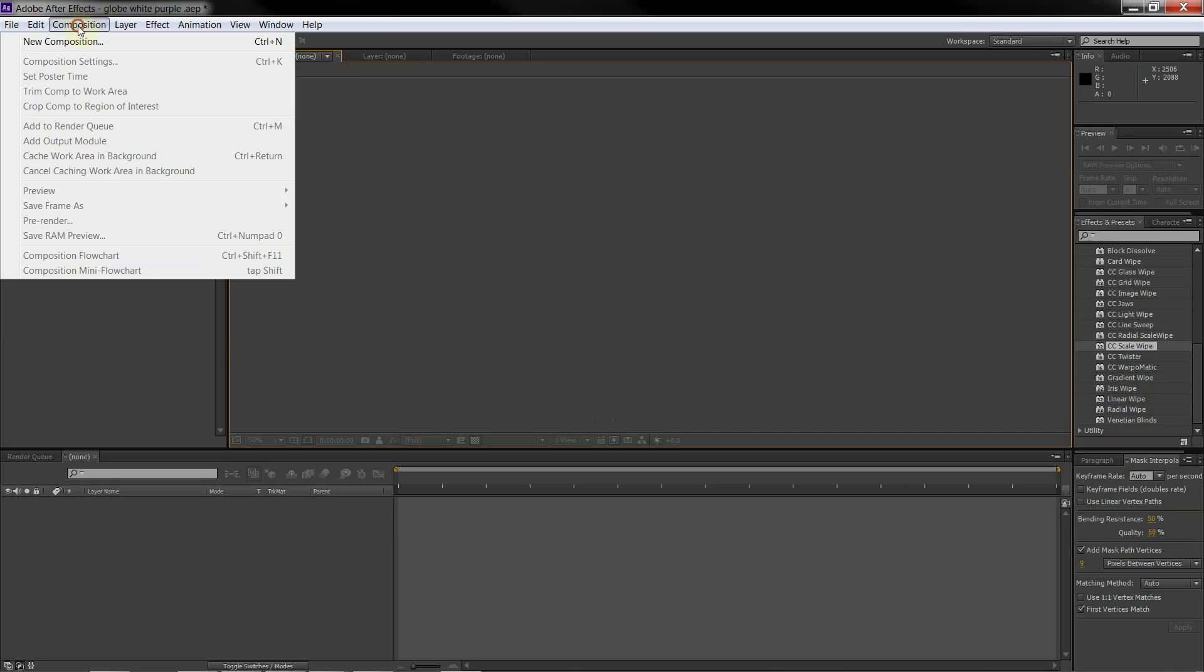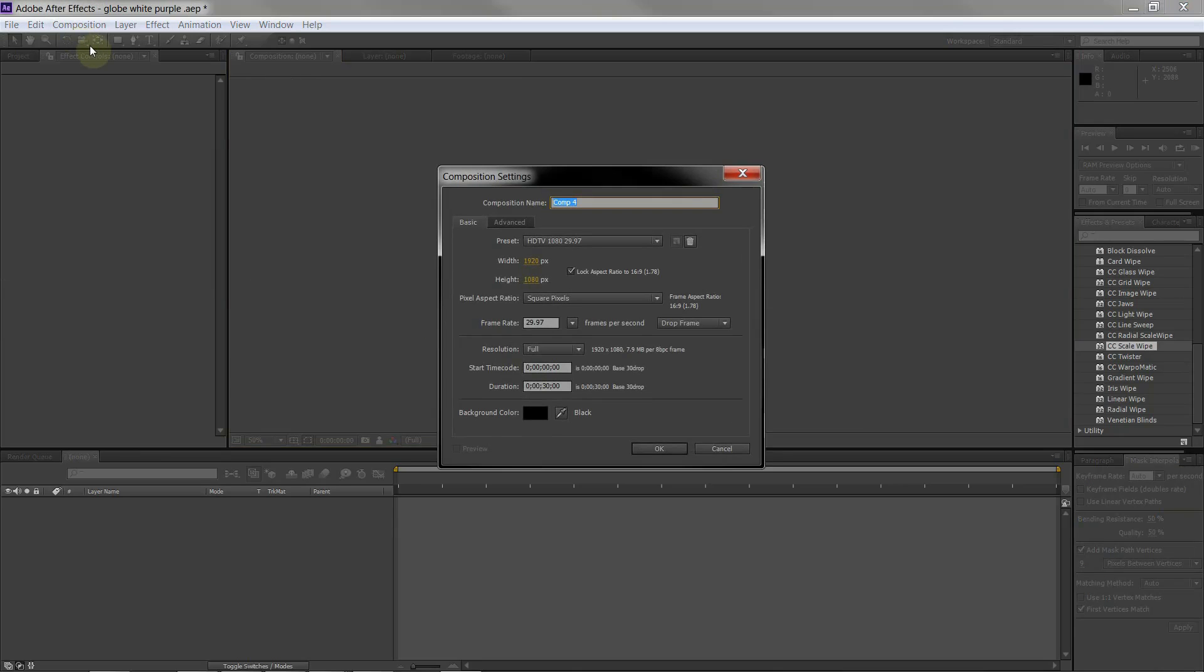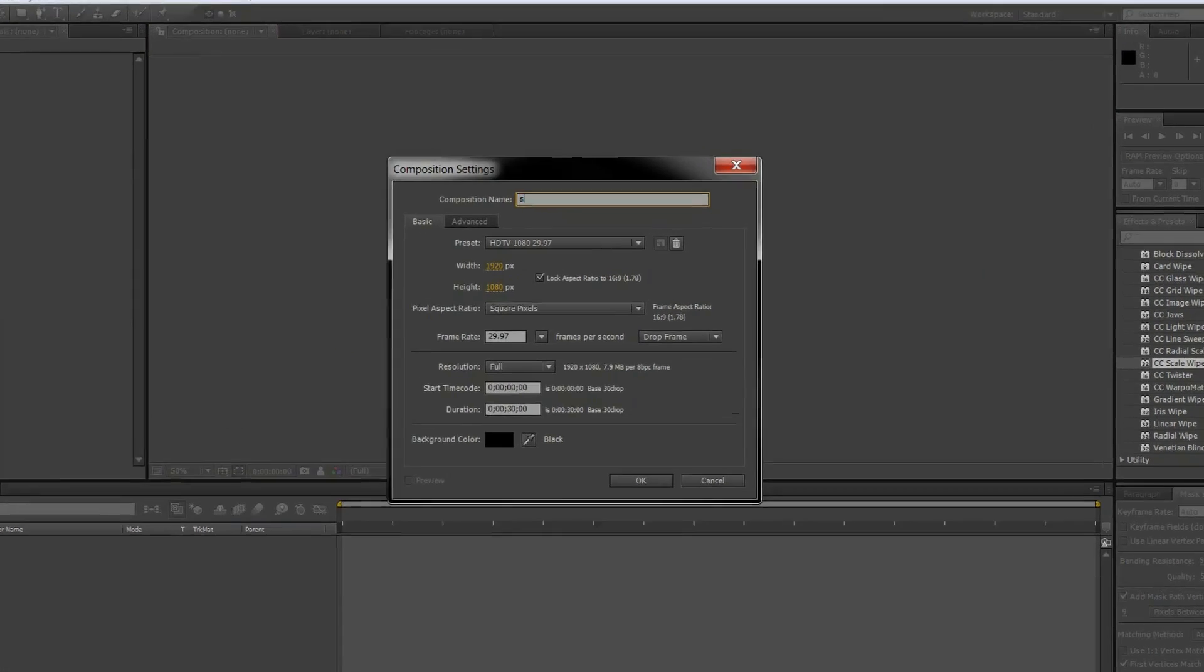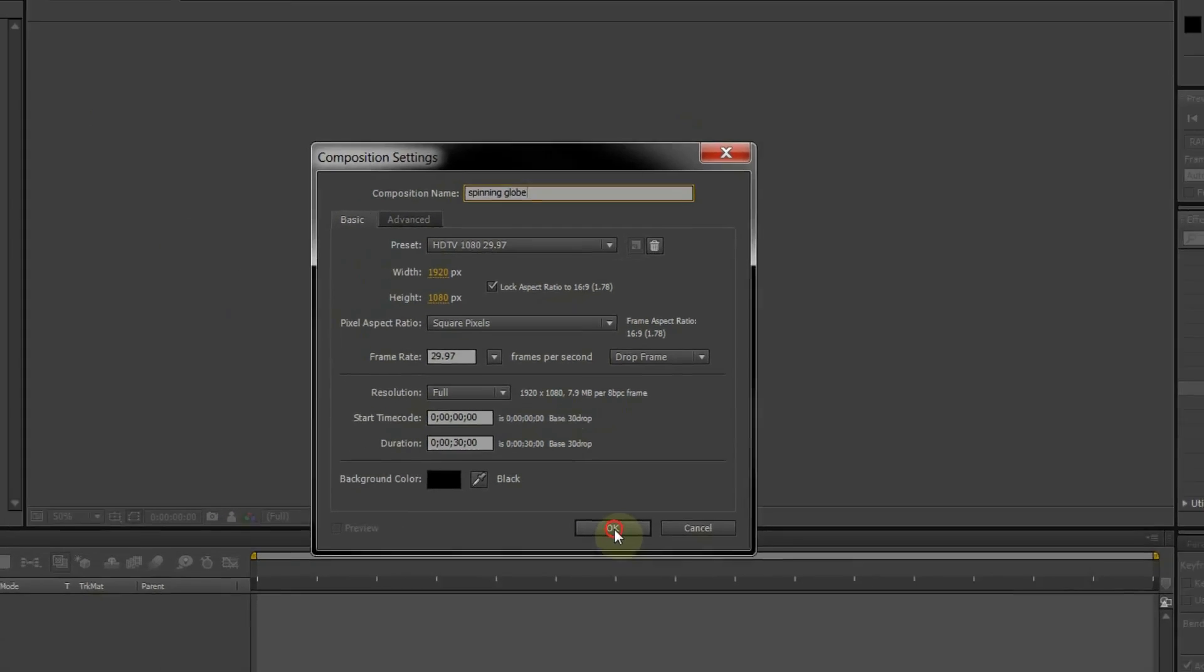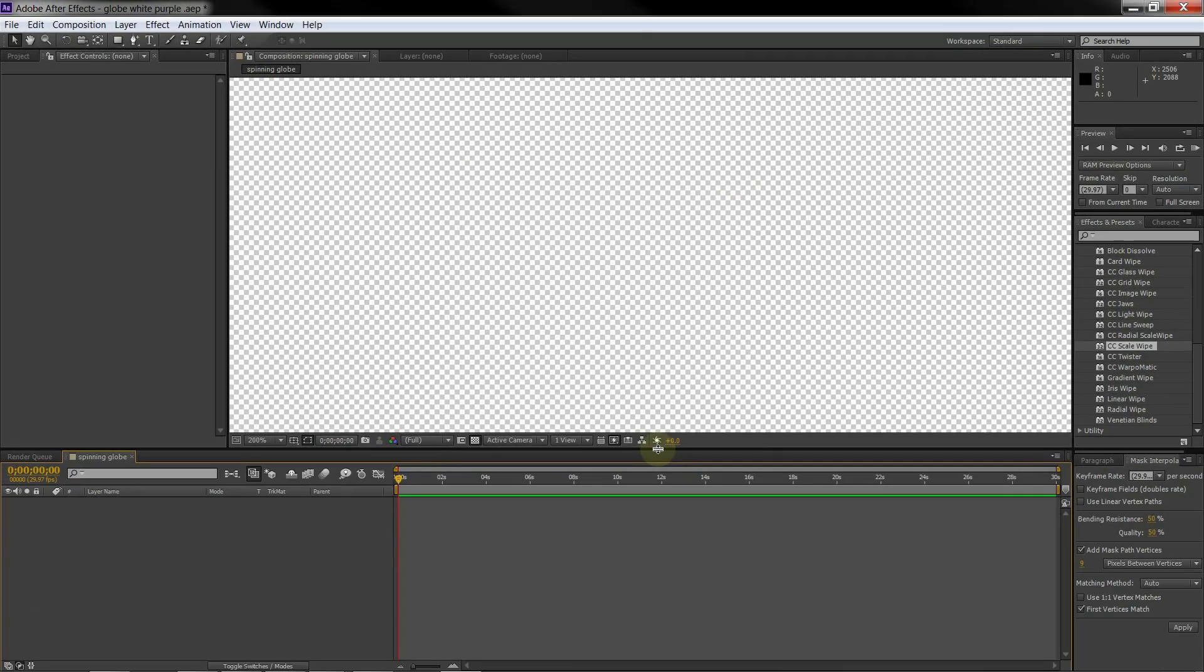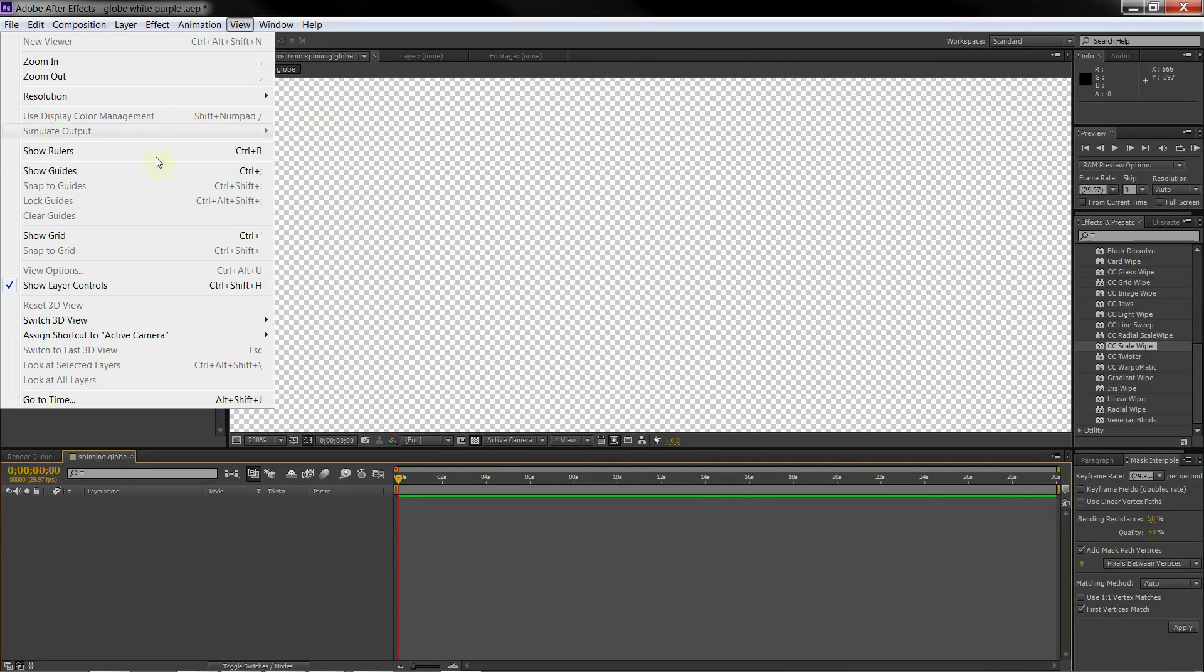First, let's create a new composition. Turn on the grid.